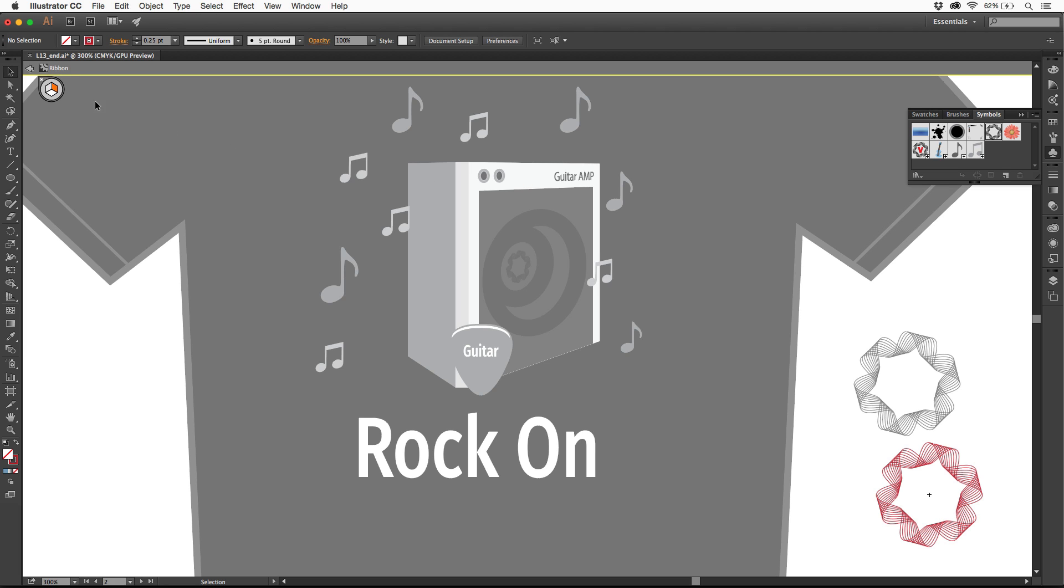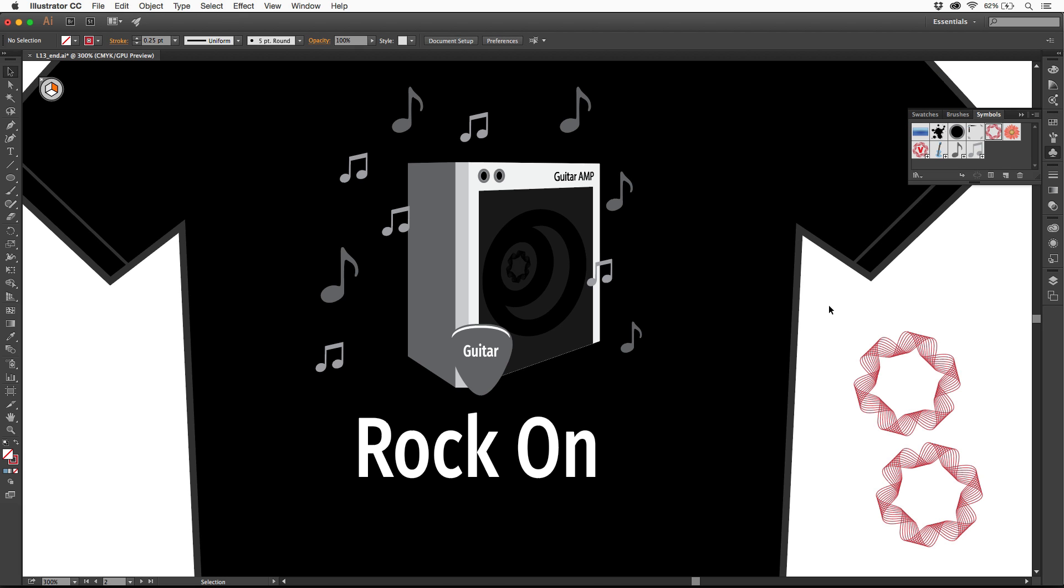Now I can exit symbol editing mode, because that's where I'm at right now. I can click on this little arrow up here, or double-click somewhere, press escape. It just edited the original symbol, and it updated it out here in each instance. That's pretty powerful.